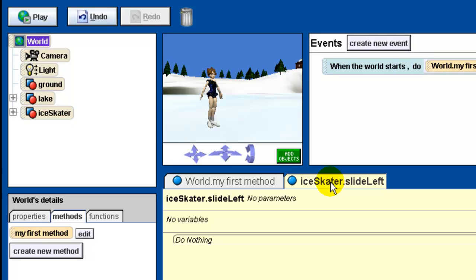Other than the fact that these methods are attached to the ice skater instead of the world, everything else in this exercise you've done before. I'm not going to go through all the details — I'm going to dissolve to the final product. You should be comfortable generating what you're about to see. You can pause the video and reconstruct it, or use the images in your textbook on pages 96 through 99.